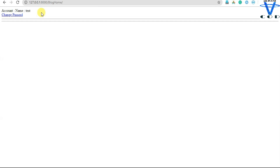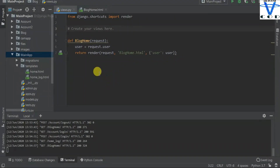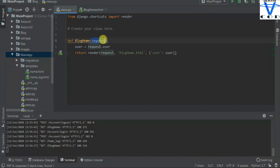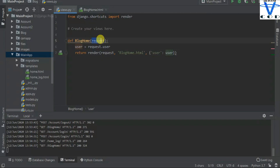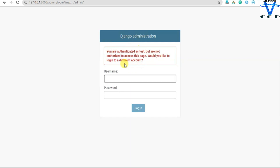This is my blog home view and this is my function. The first thing you want to do is create the user object. Whether the user is logged in or logged out, you are going to get all of that information with `request.user`. So you have to pass this user into the HTML file. You can see I just passed it.